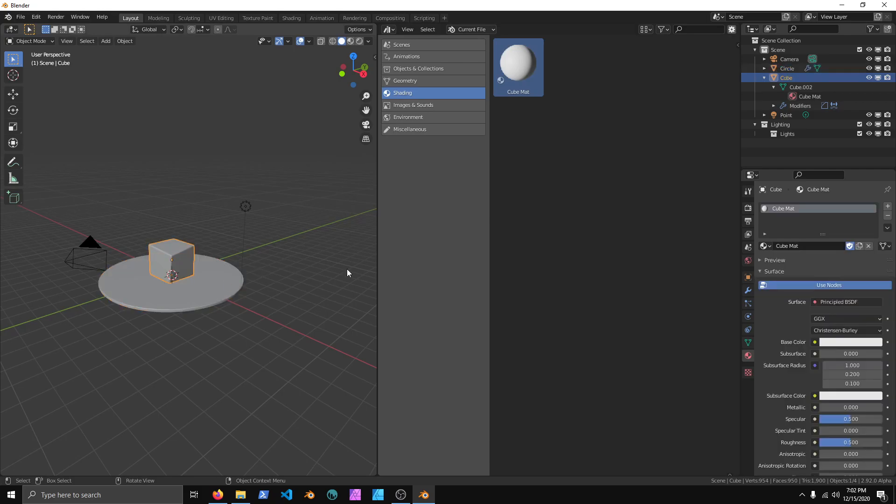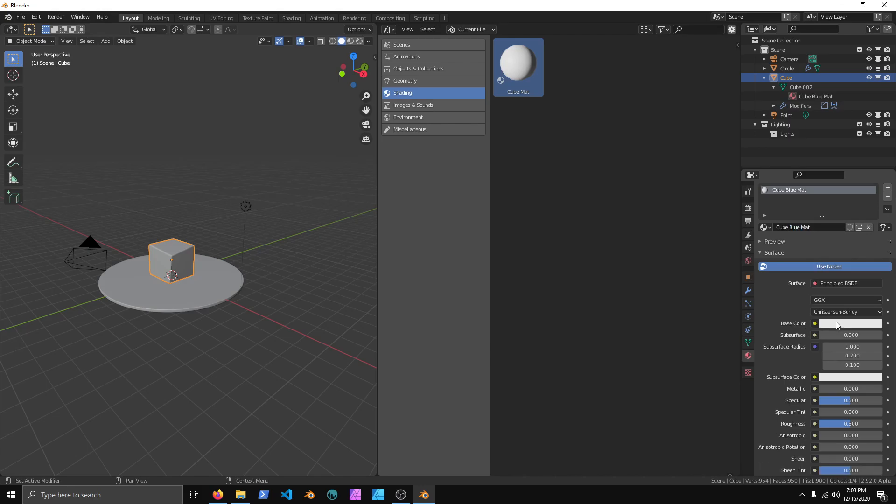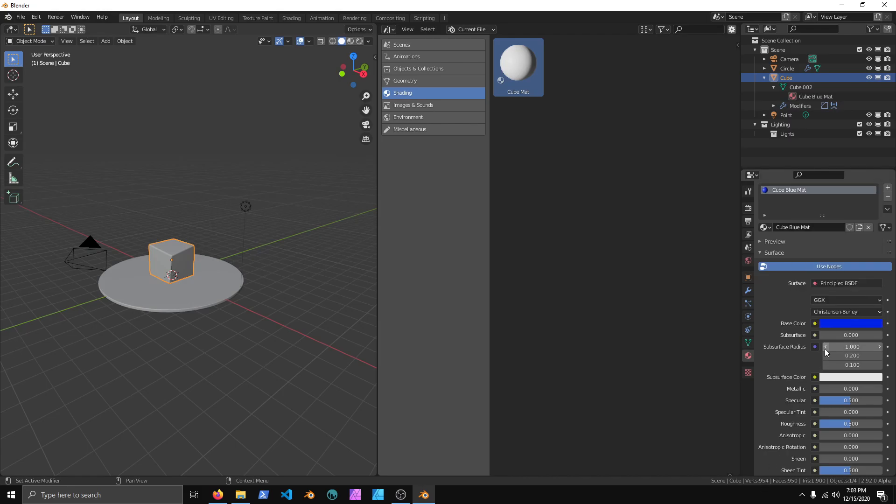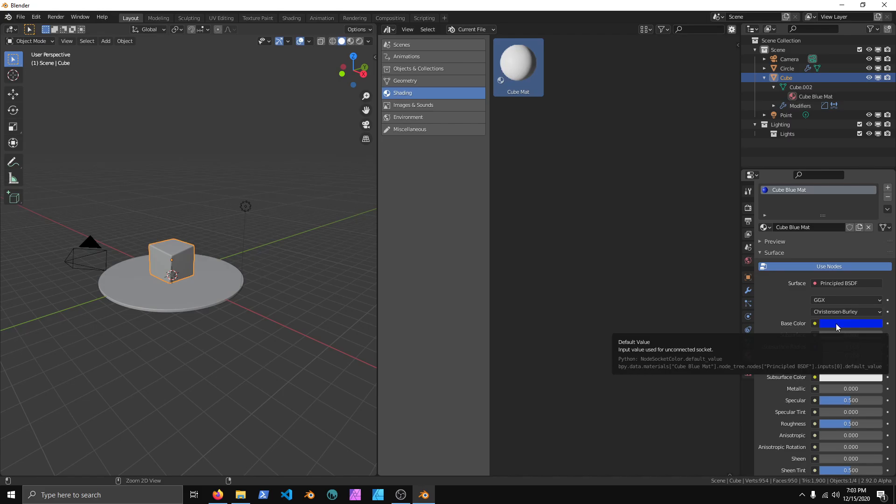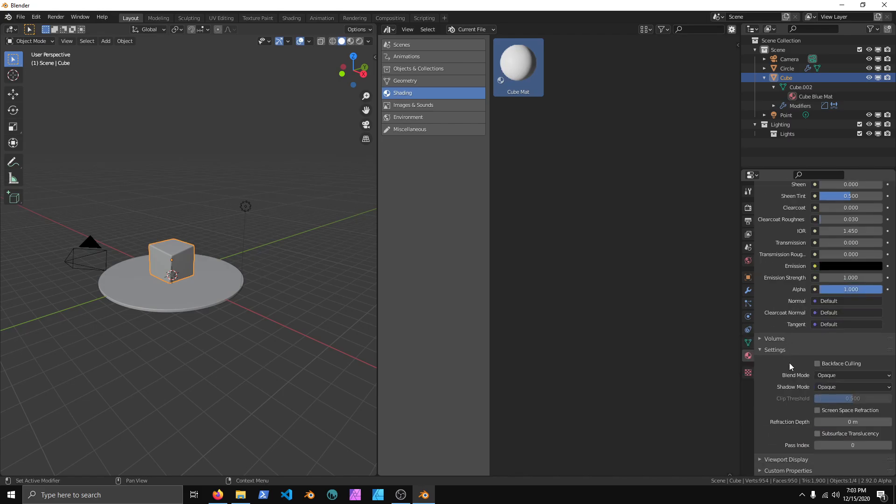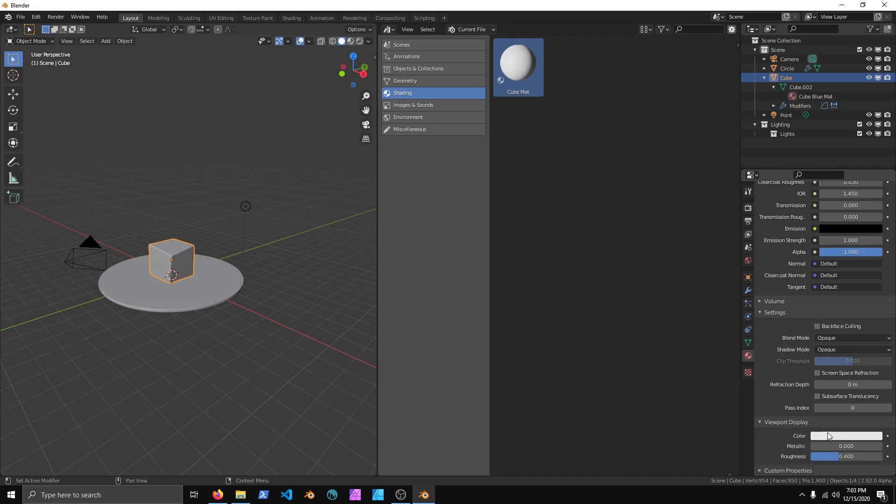And we're going to make another one by duplicating the material on the cube, change this to Blue. Go to the Base Color, change it all the way to Blue, and then you can hover your mouse cursor over this and press Ctrl C.